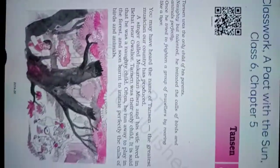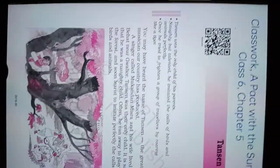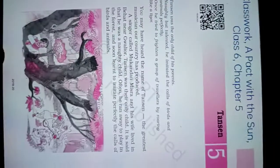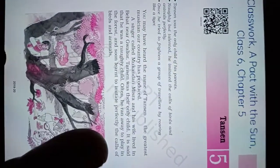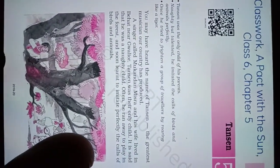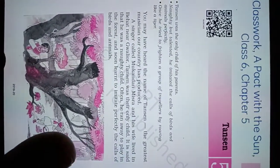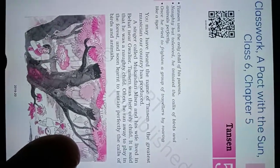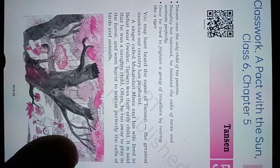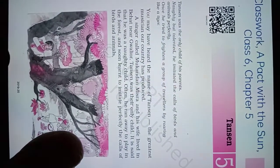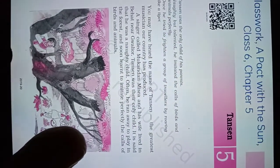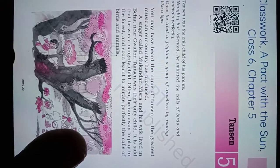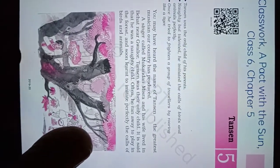Hello everyone, today's date is 9th of September 2021. Our class is Class 6 and the book name is A Pact with the Sun. So today you read this chapter, the fifth chapter.